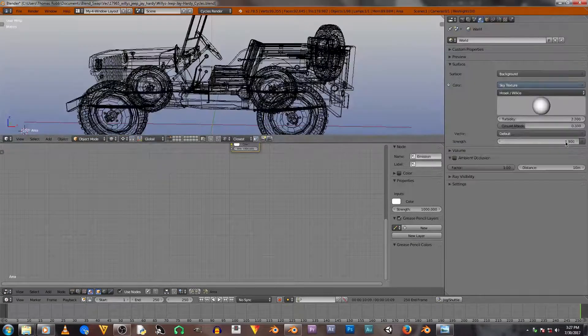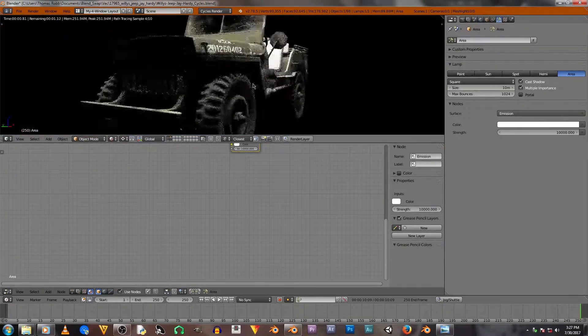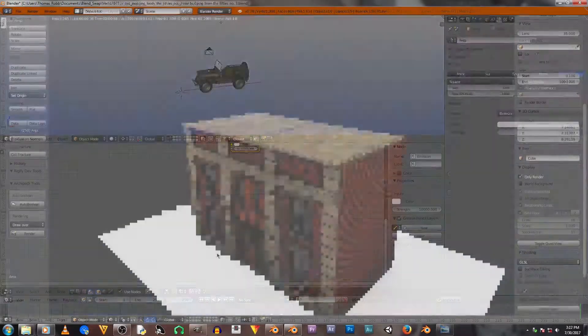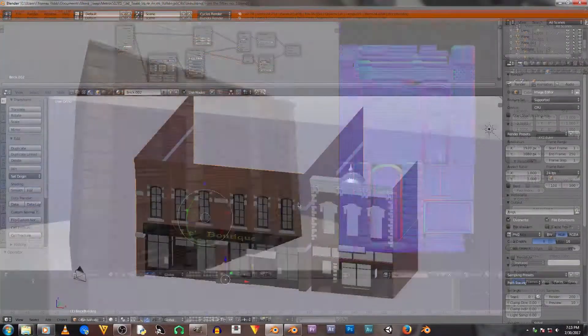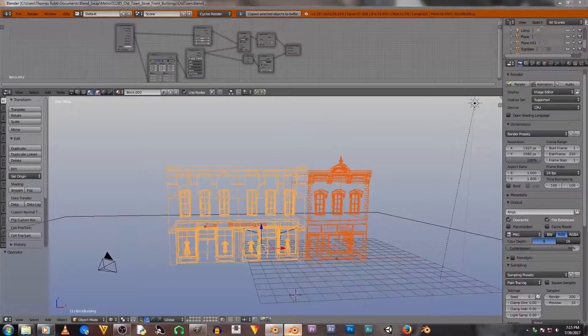The problem was that the models were in Blender Internal, not Cycles, so I had to convert those. The next step after that is placing the models in your scene.